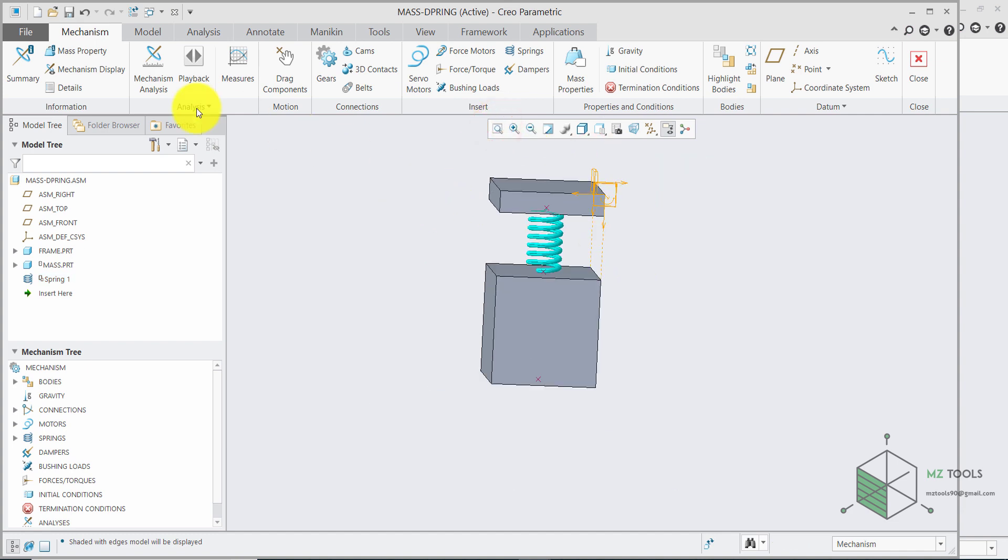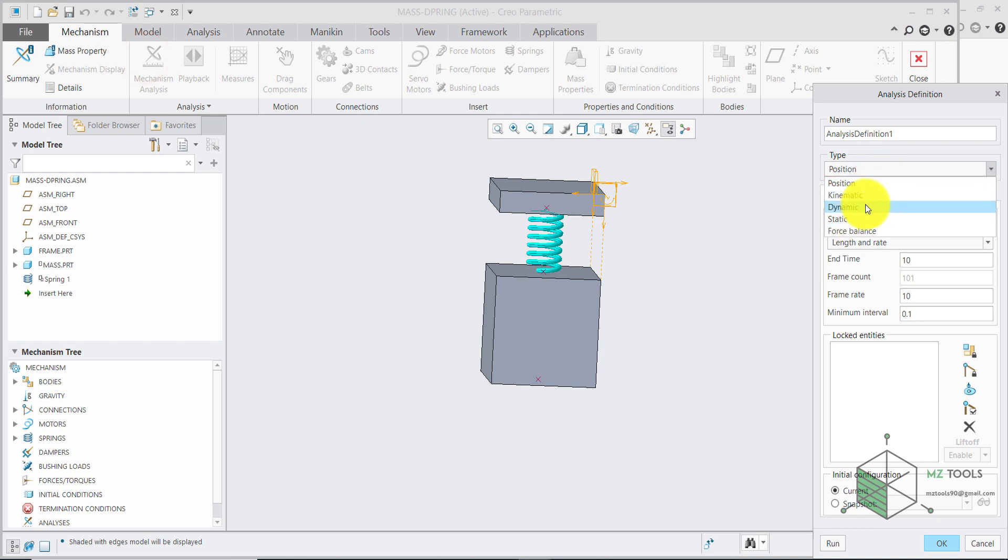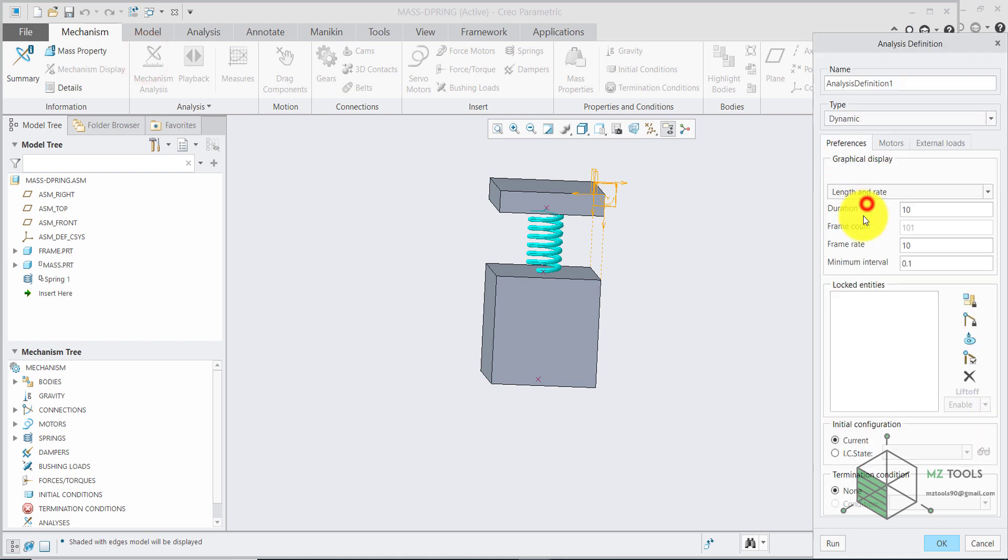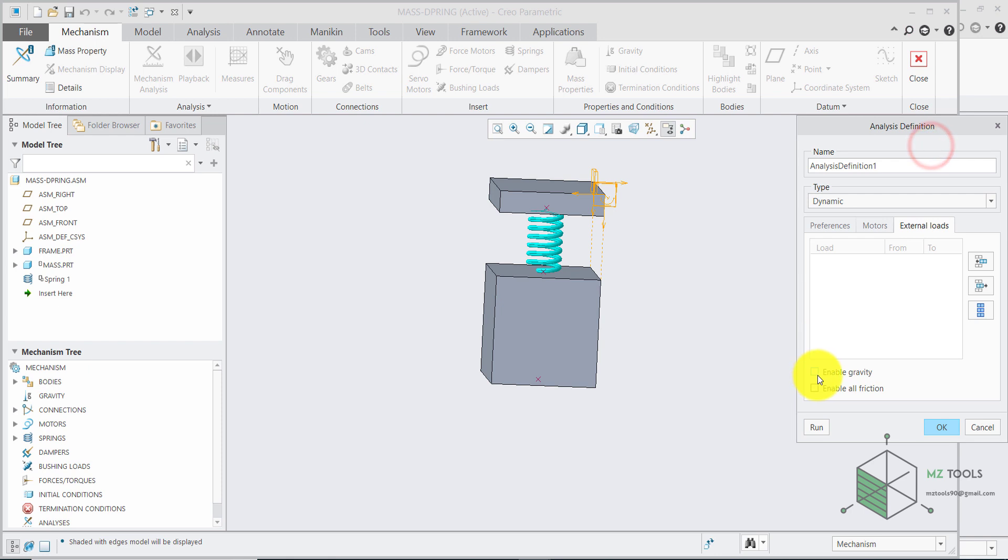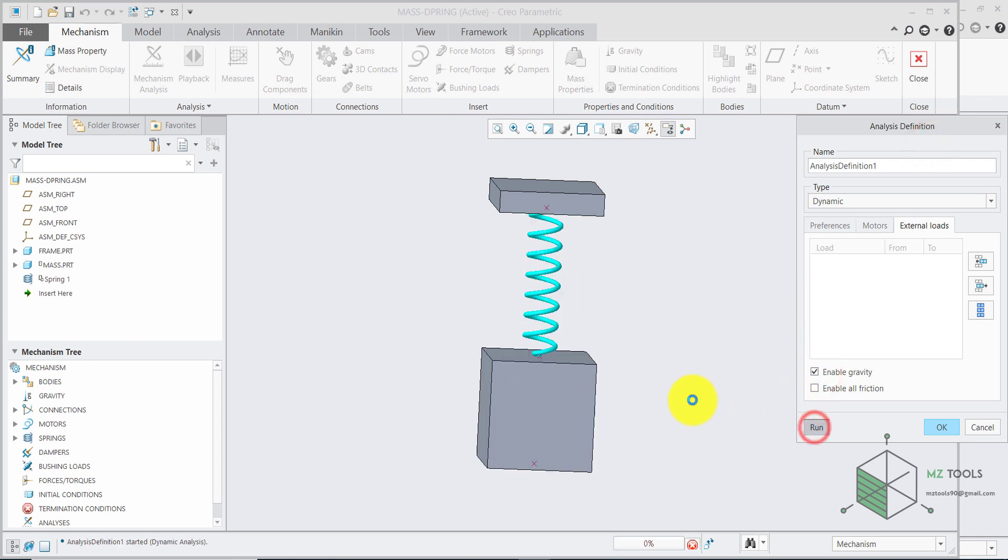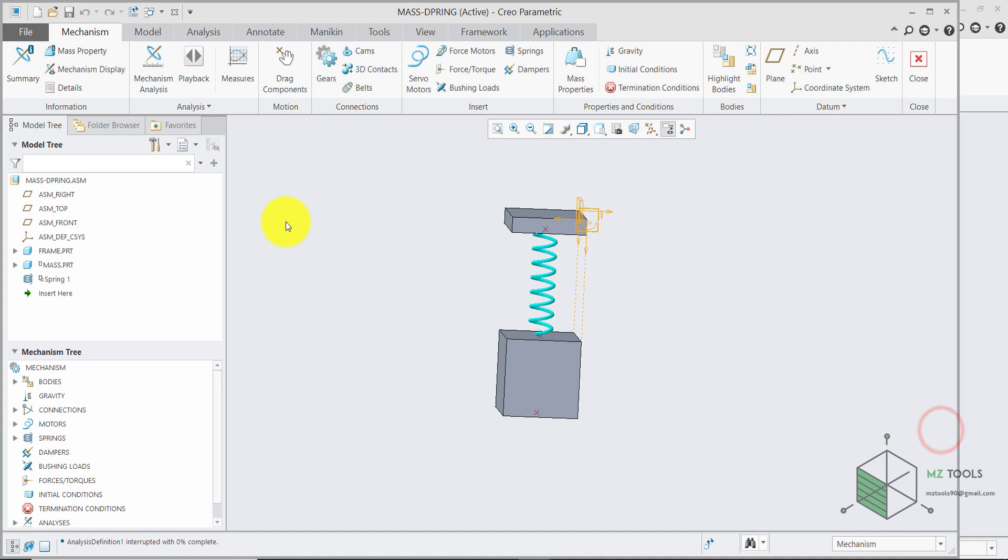And let's go to mechanism analysis. Here we want to run a dynamic analysis. I want the time not to exceed one second. And go to external loads. And make sure to enable gravity. Then hit run. Then stop the analysis. You don't want to have a lot of cycles. Once done with this.